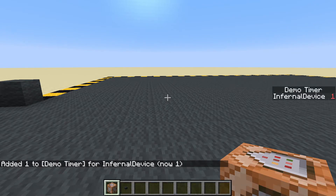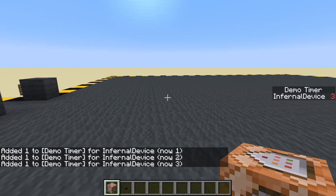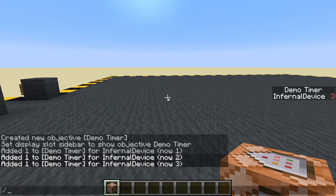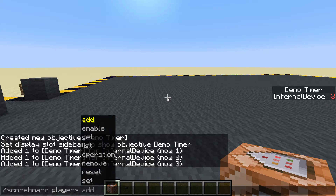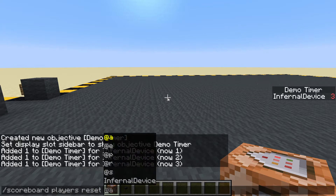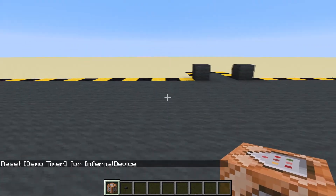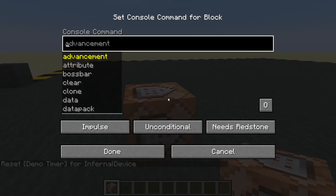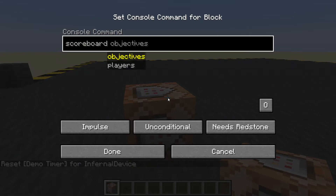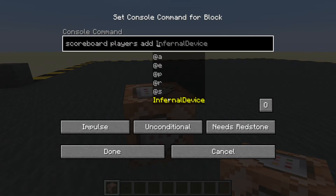There's our timer — I've got one. We can add again to get two, three. Now let's remove my score: scoreboard players reset @nearest player demo_timer. So I don't have a score anymore. Now let's create a fake player to hold the score: scoreboard players add...